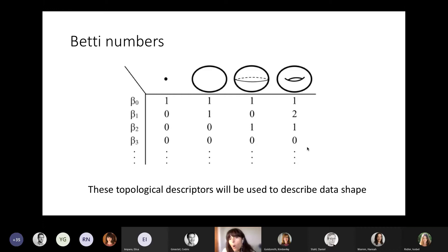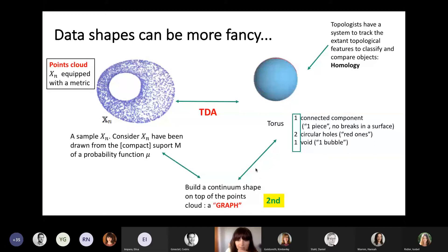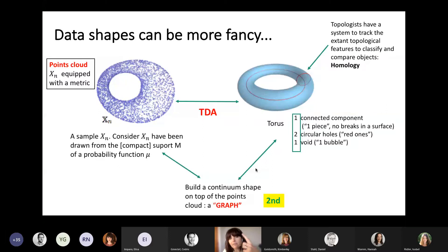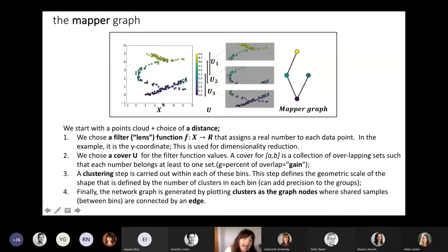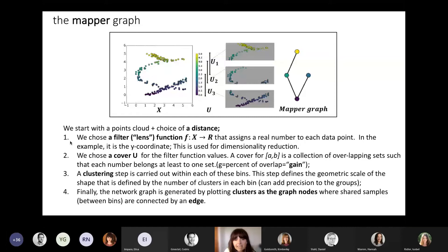Now let's focus on understanding the kind of continuum shape we build on top of point clouds — the mapper graph. The mapper graph is a TDA tool that has been extensively used by people applying topology to data analysis. We start with a point cloud and choose a distance. Then we choose a filter function — also called the lens function — which assigns a real number to each data point in our point cloud.